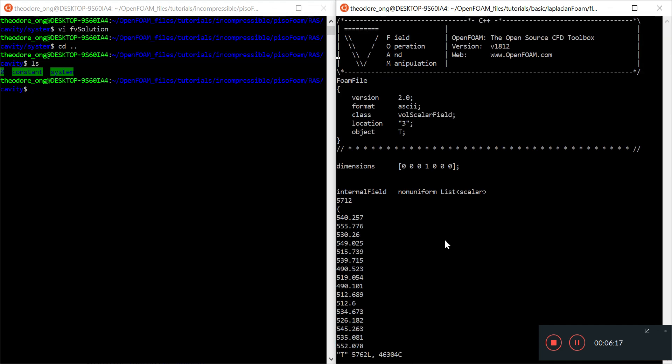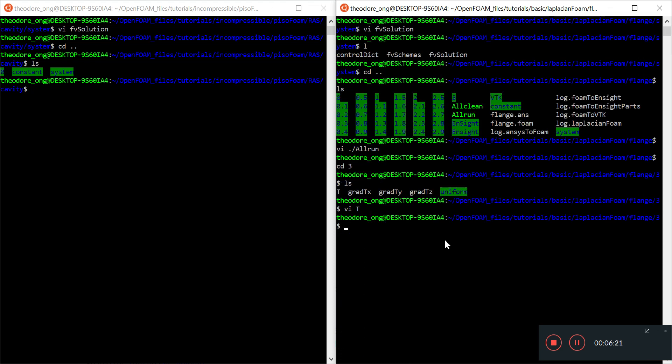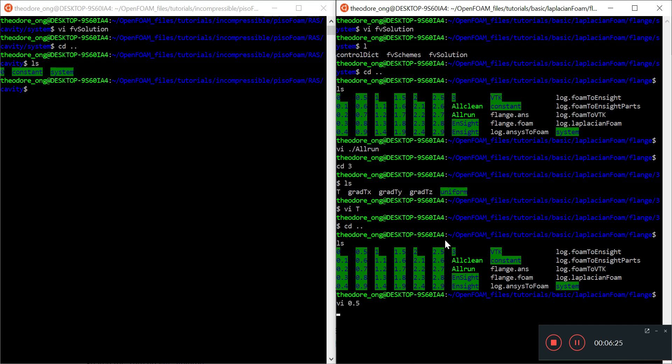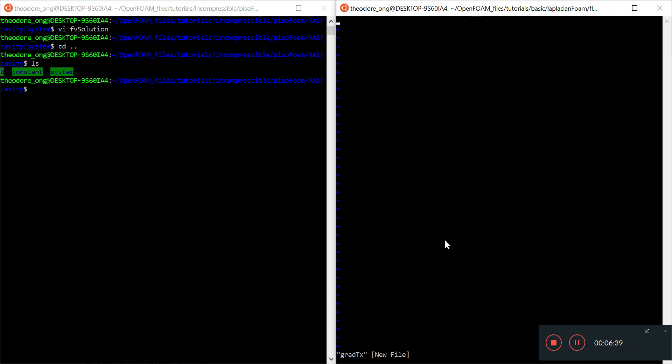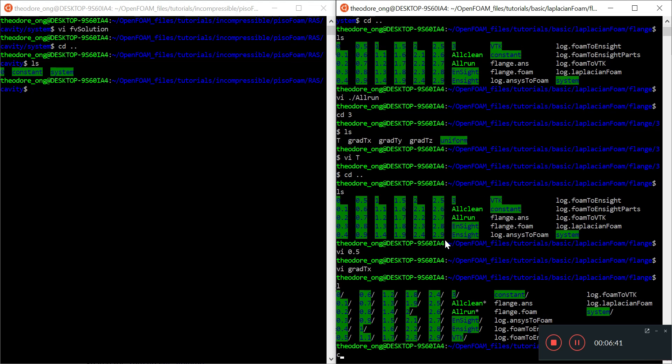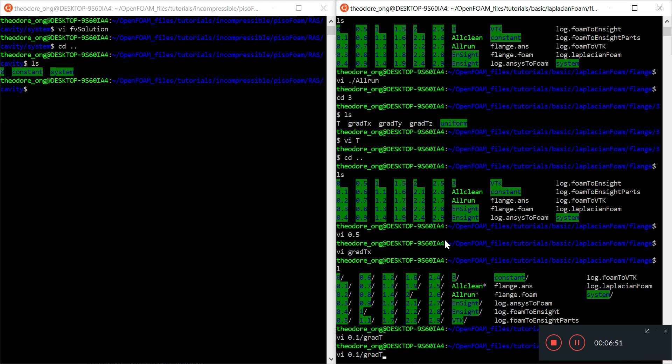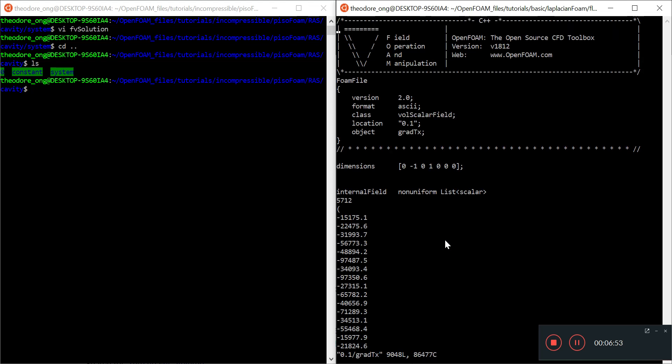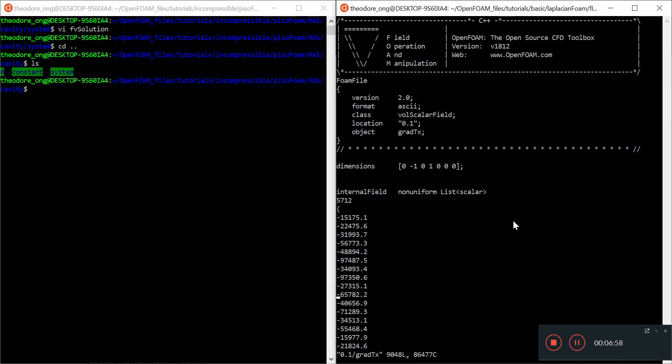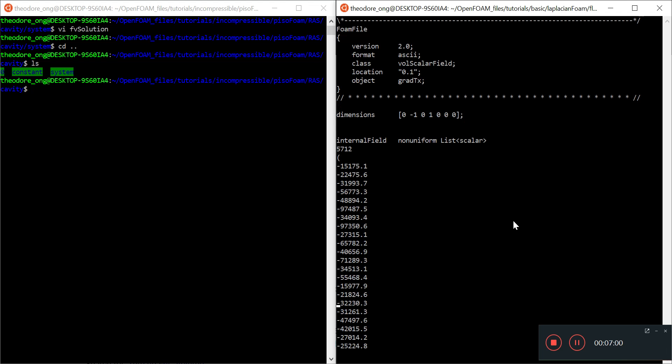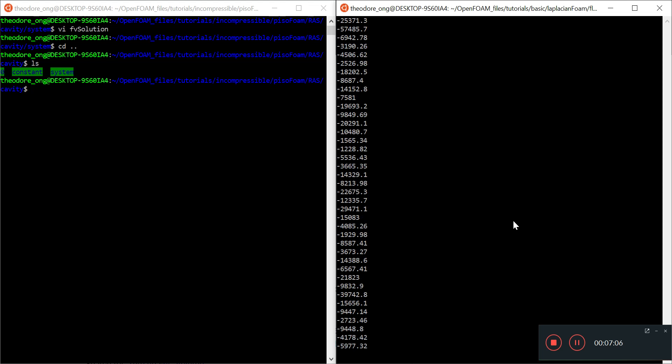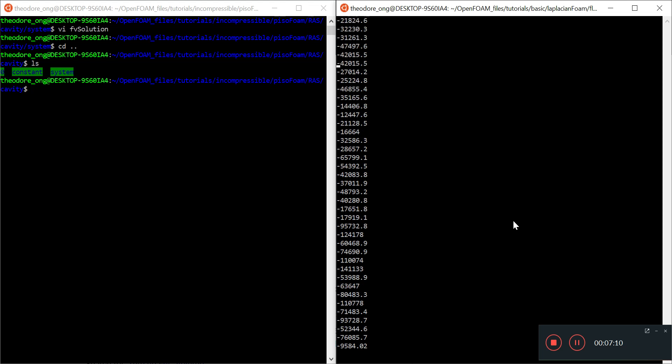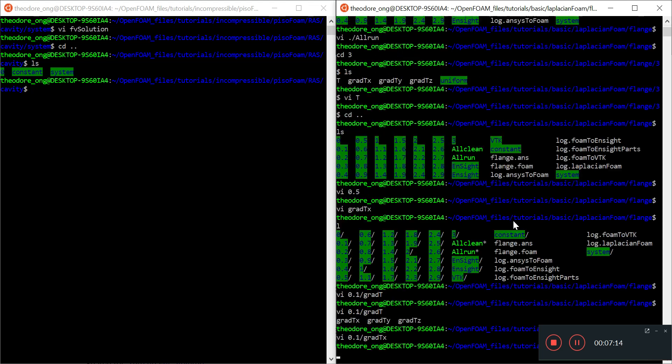Let's see the data at time 3 and view the T file—the temperature field. You have the gradient of x, y, and z, which will probably help calculate flux or is good for post-processing. This is a scalar field, and these are all the gradients of the temperature, which has something to do with heat flux.